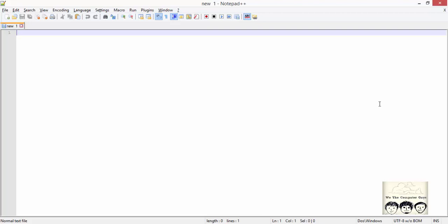Defining the type of your webpage should be the very first thing in your document. We can write it as DOCTYPE HTML, which specifies that this is an HTML5 type of document. It is not a tag but an instruction to the browser about the version of HTML the page is written in.